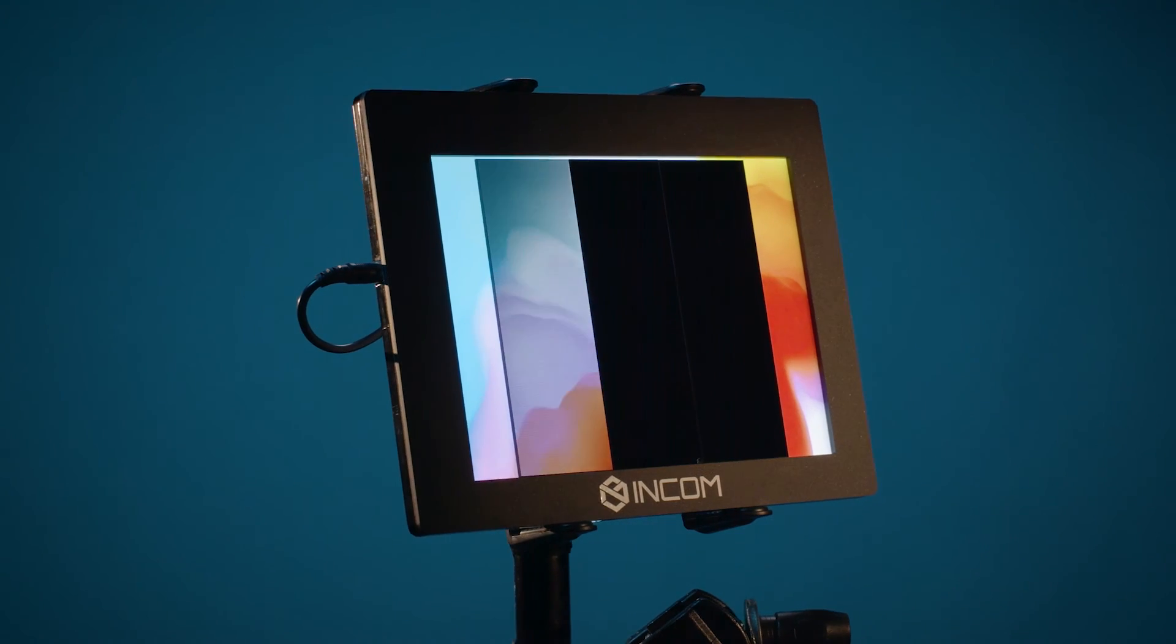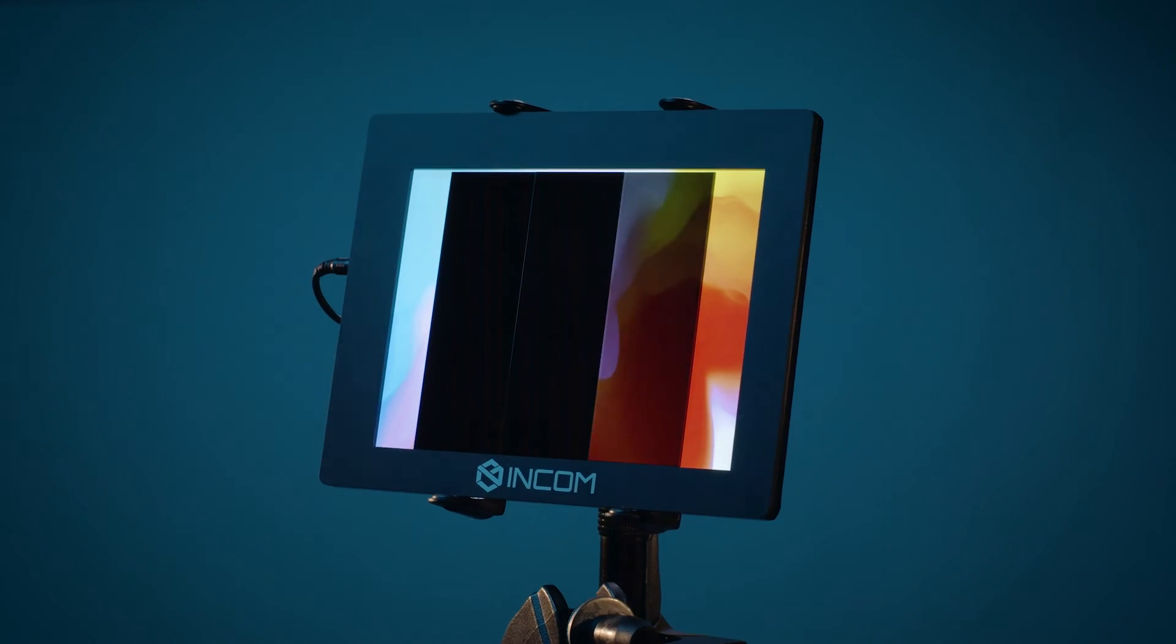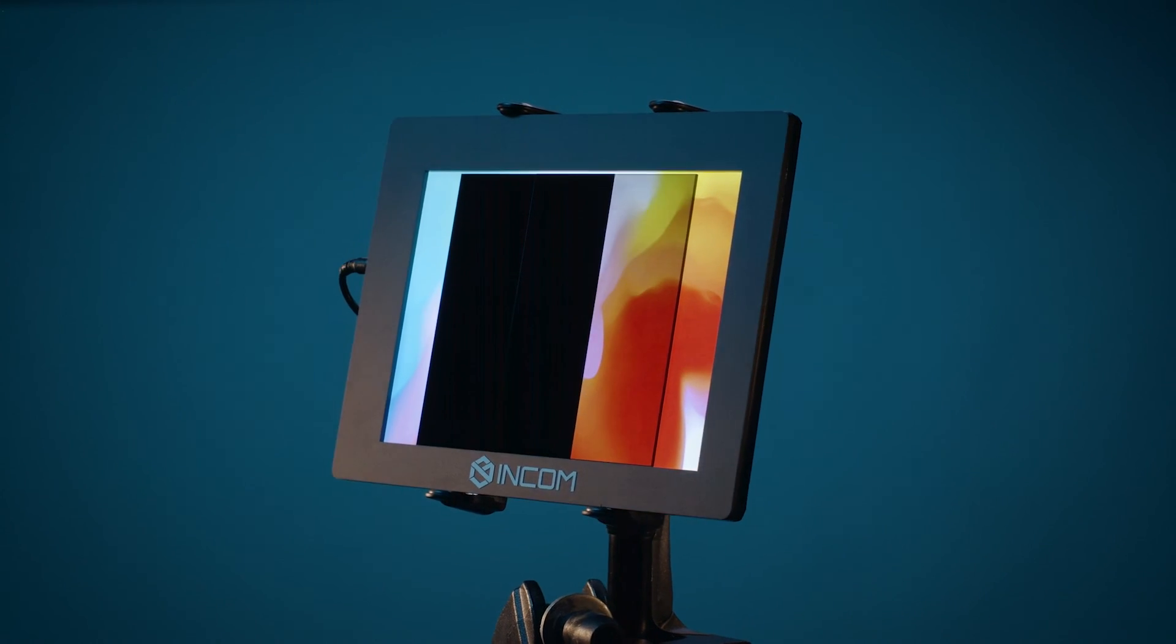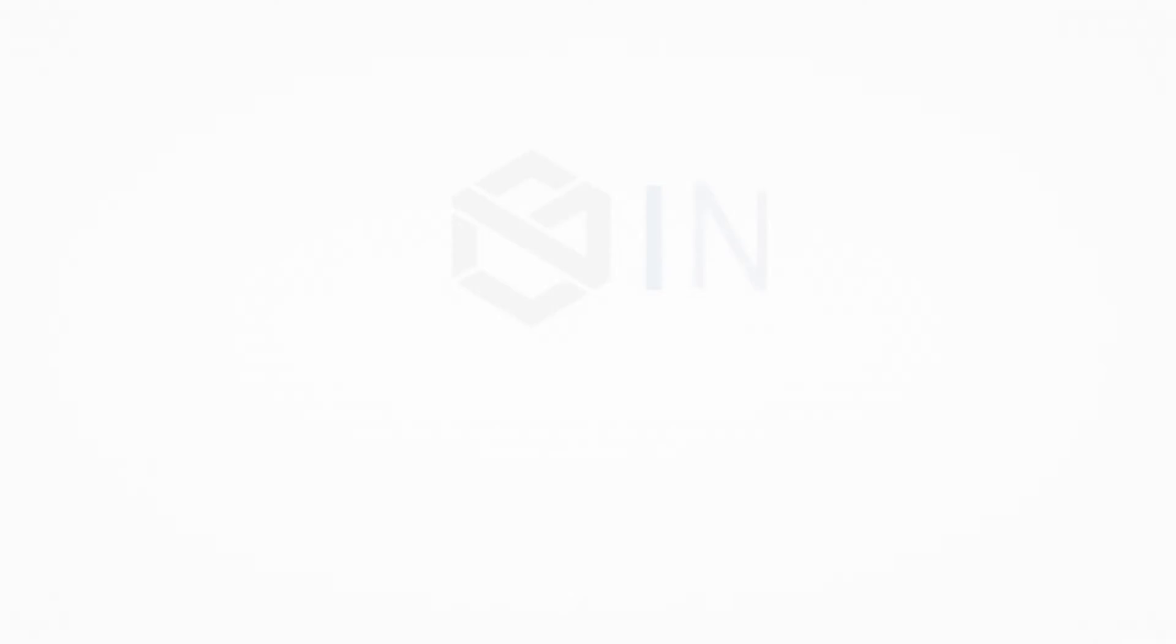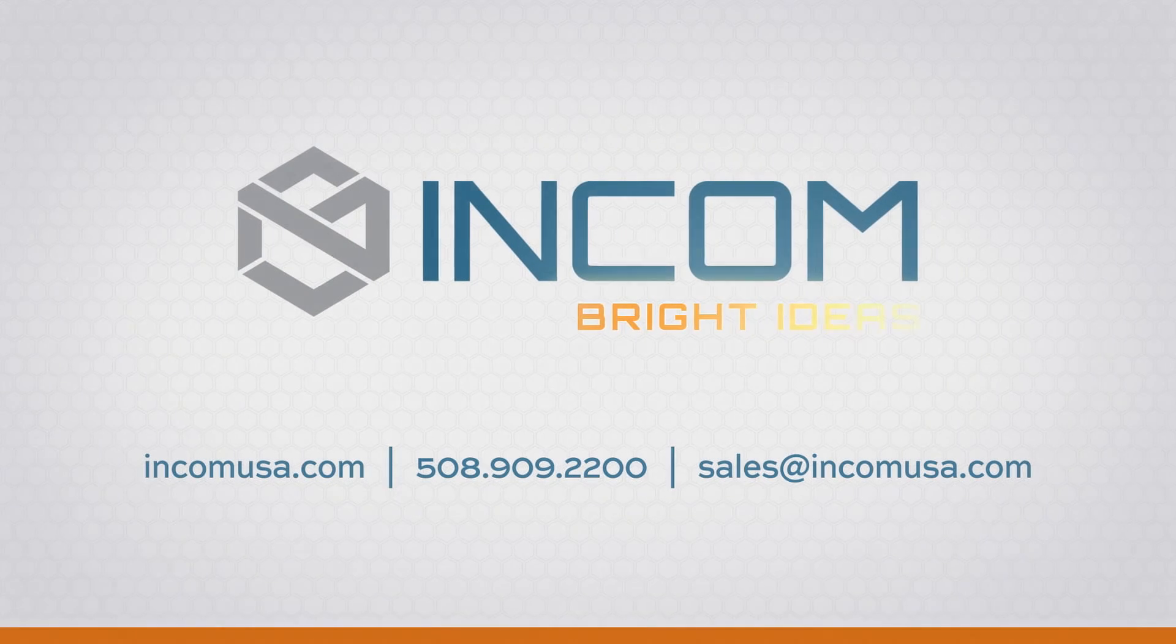Incom's dark glass technology improves current display applications and enables new possibilities.